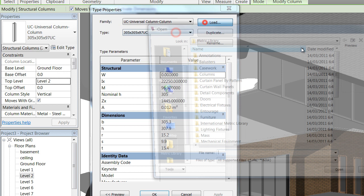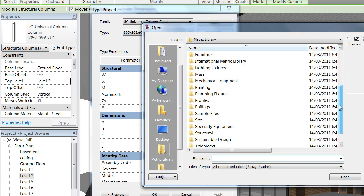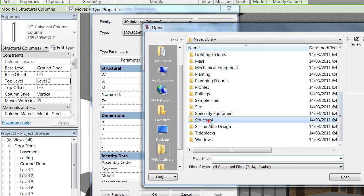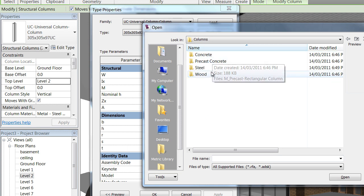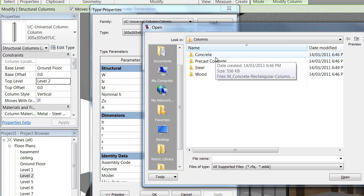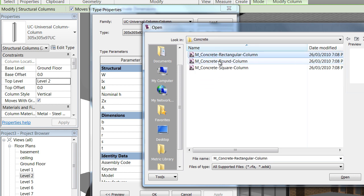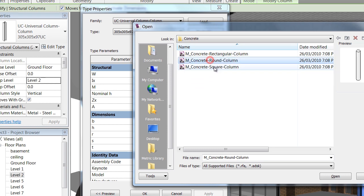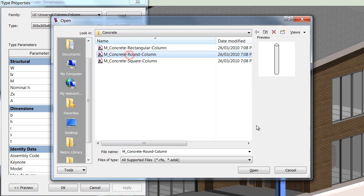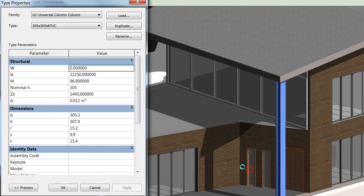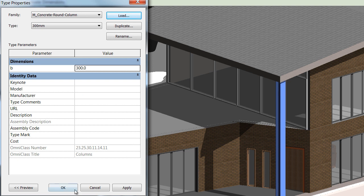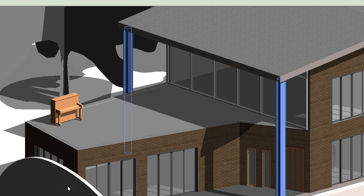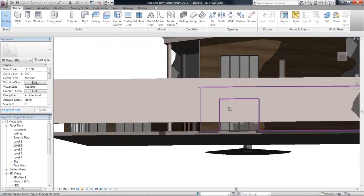What we're going to want to do is load a new column. Down here we'll see structural columns in the library - concrete, steel, wood. You can choose what material your columns are made out of, so concrete rectangular, round, or square. Let's just load in a round column.